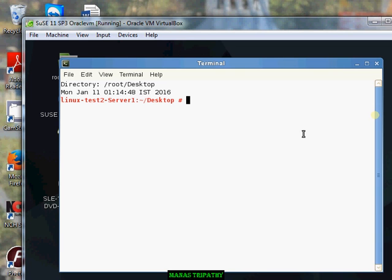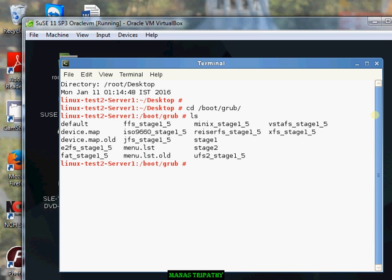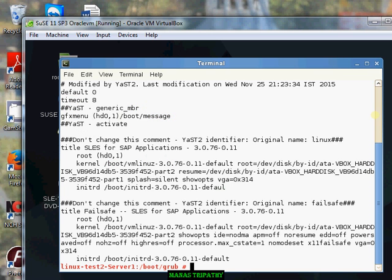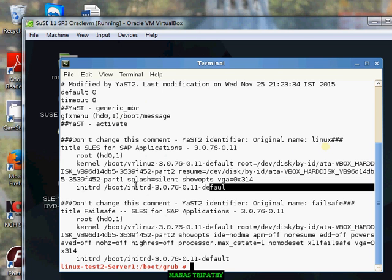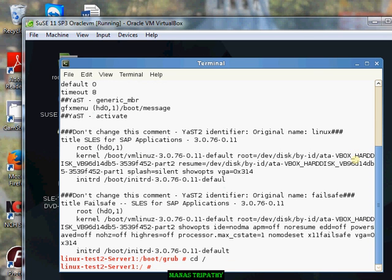What I'll do is go to the boot grub directory, and you can see there is a file here. If you go to /boot/grub, you will have something called menu.lst. You can do a cat on it, and you can see that there is a problem with this line.